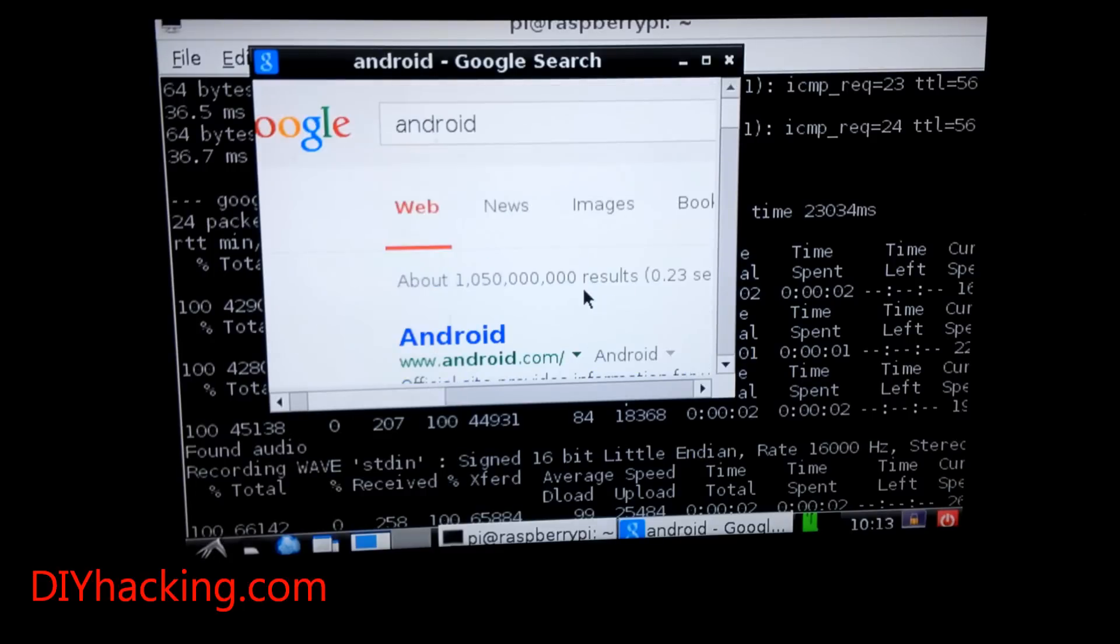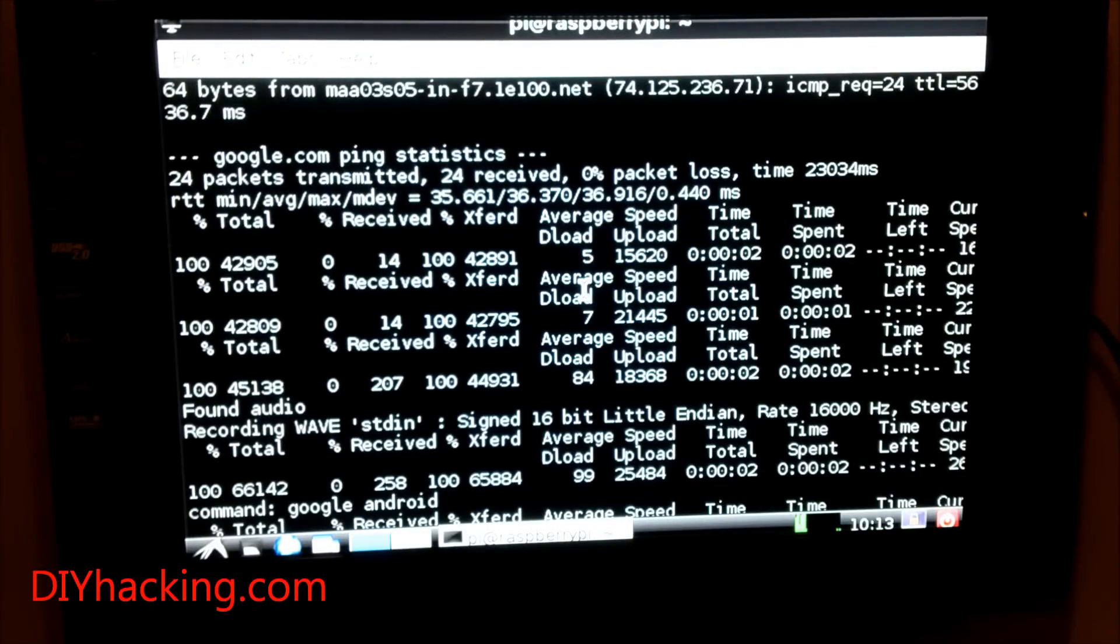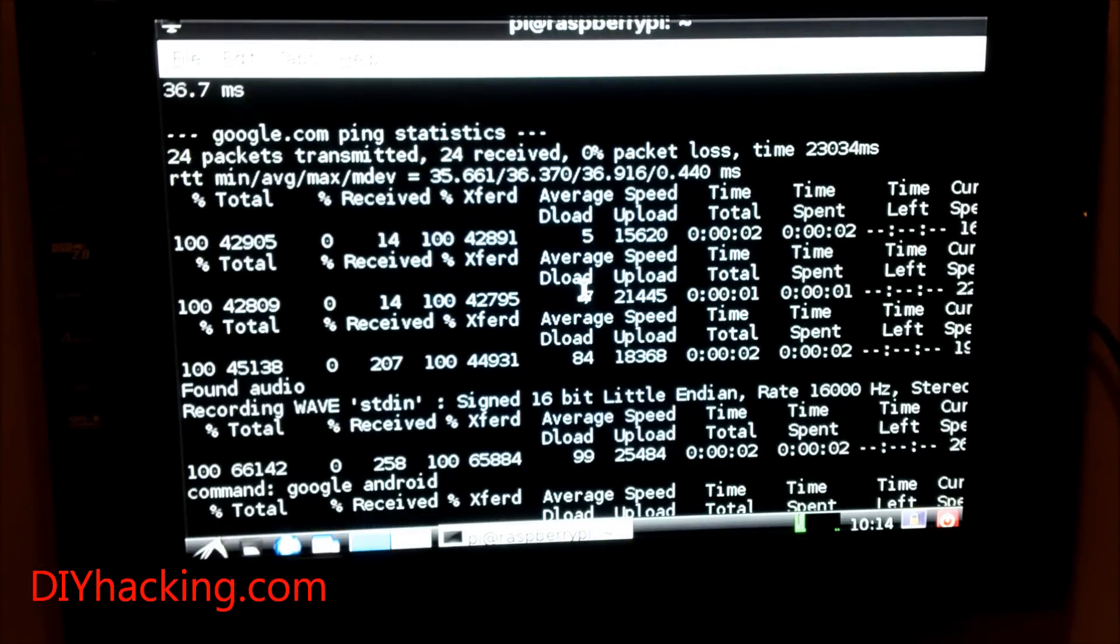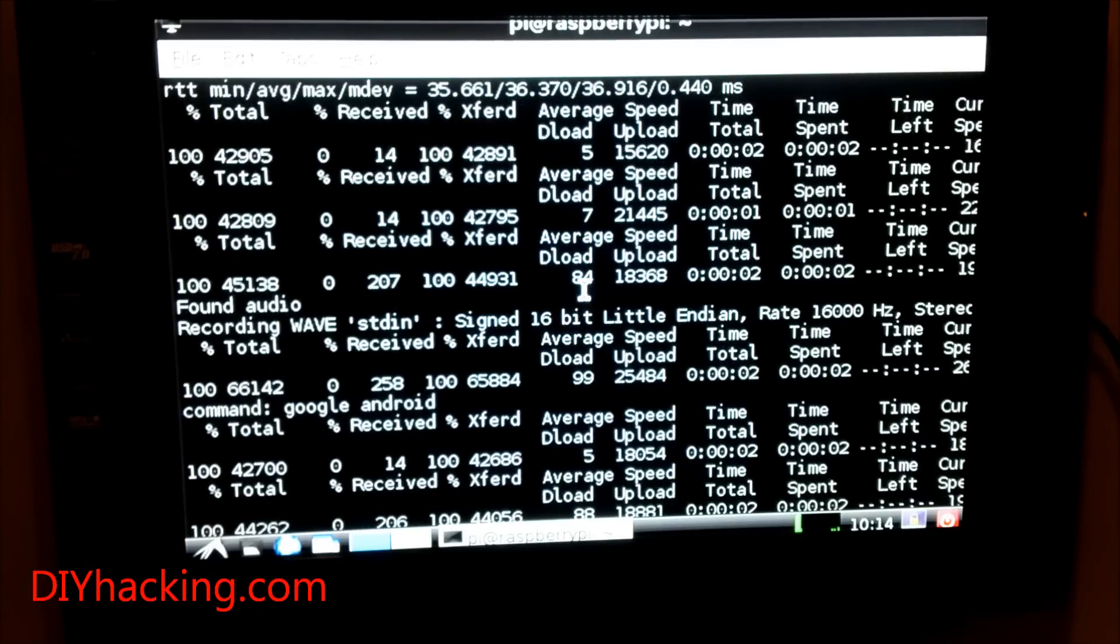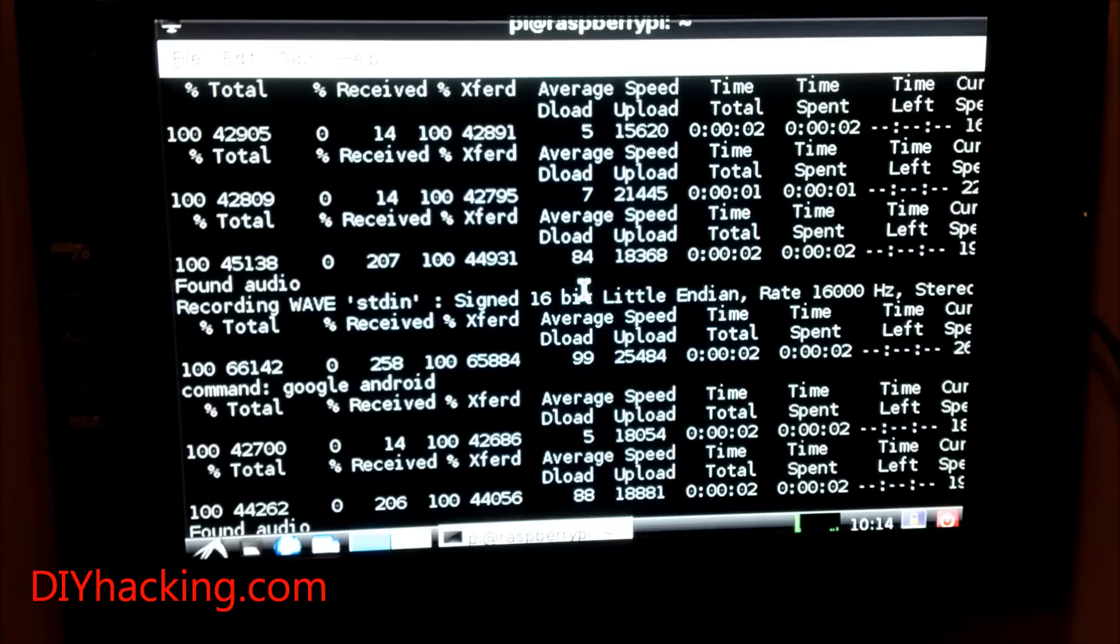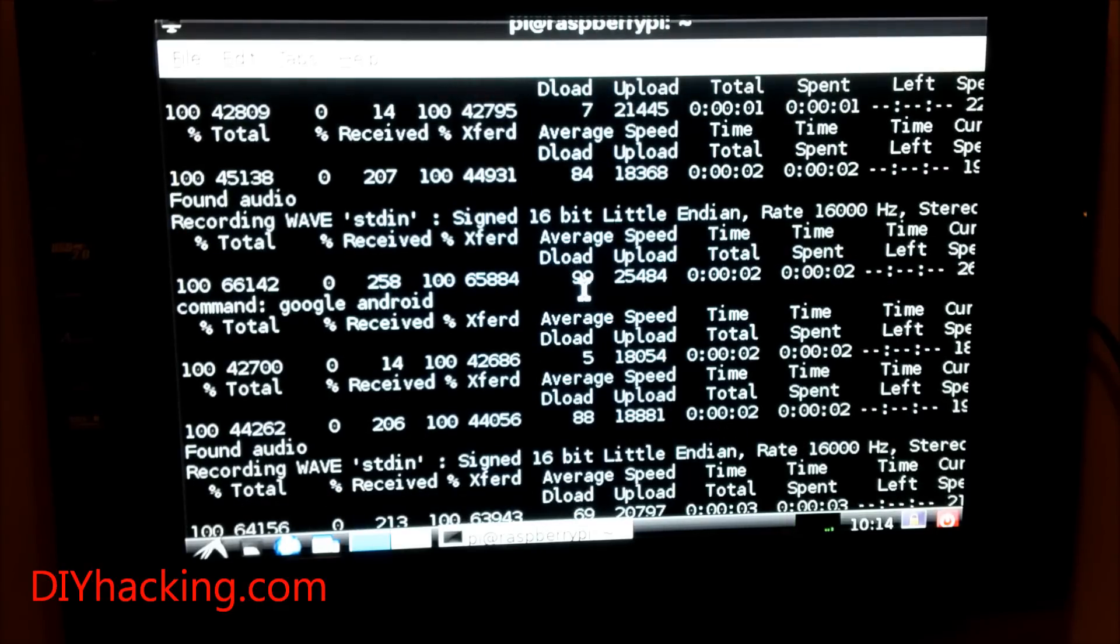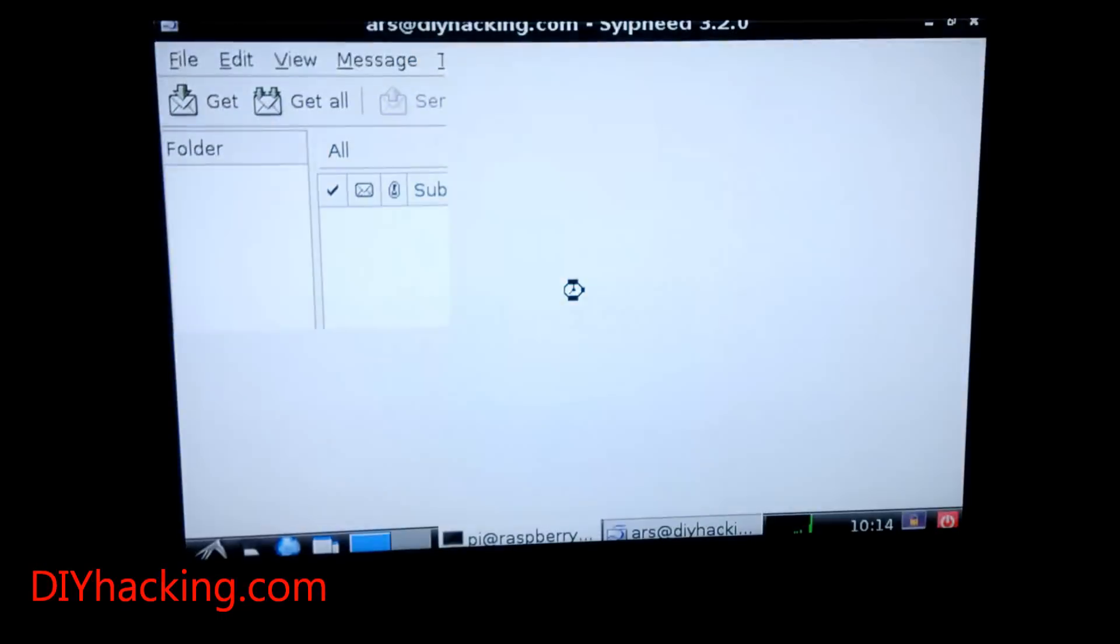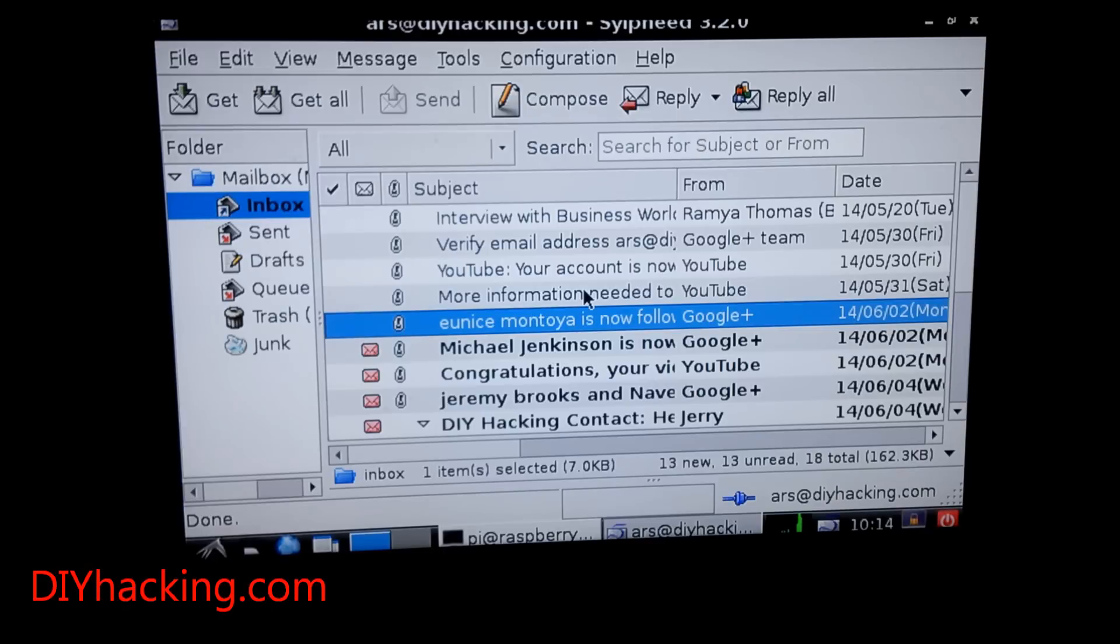Now I'll show you another example of how you can open your mail using voice commands. It will open your inbox. I have configured a Sylpheed mail client here, so when I set the command 'mail', it automatically opens my Sylpheed inbox and shows all the various mail I've got. This is another example.